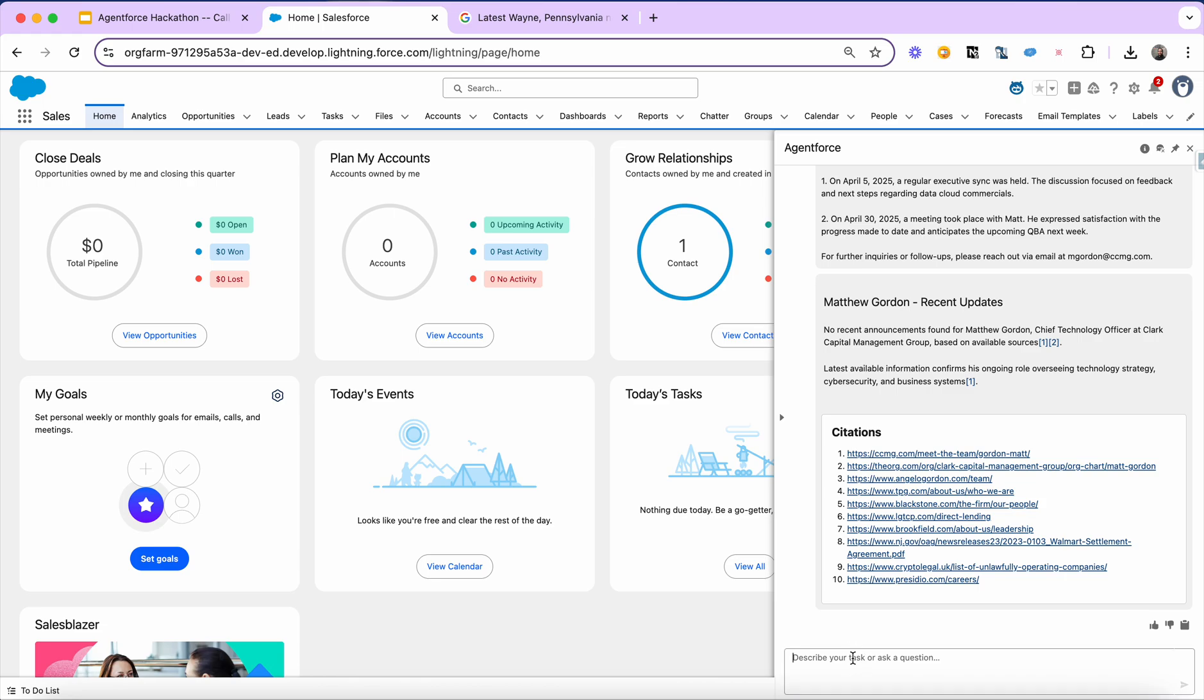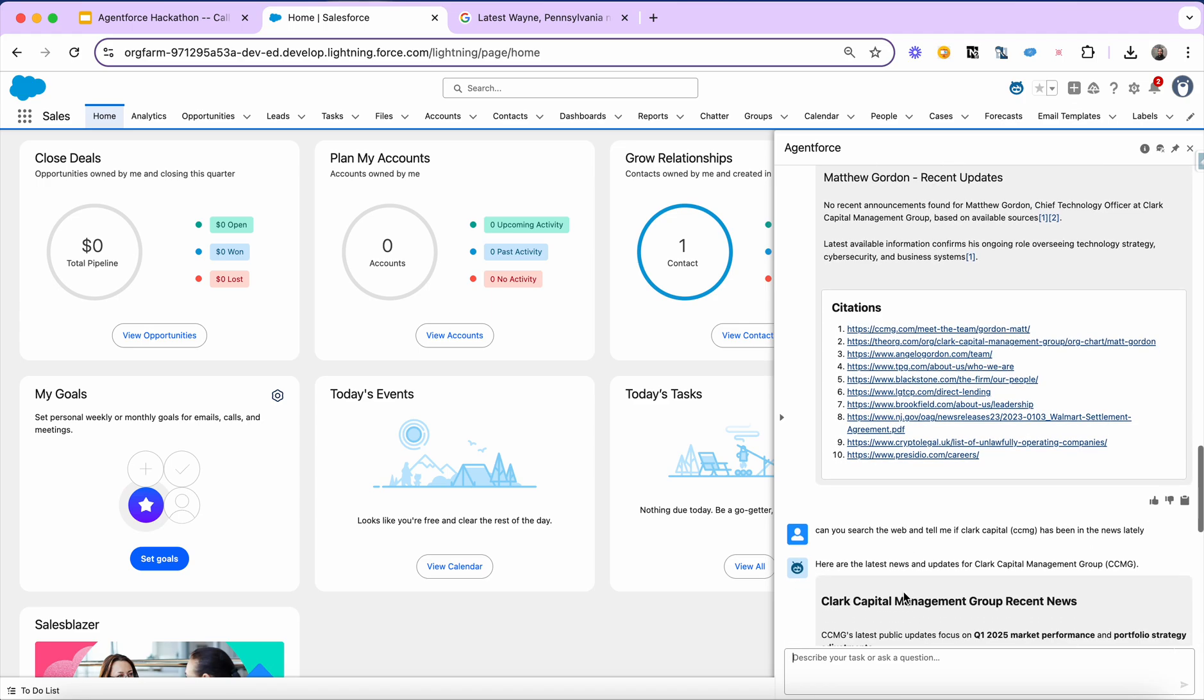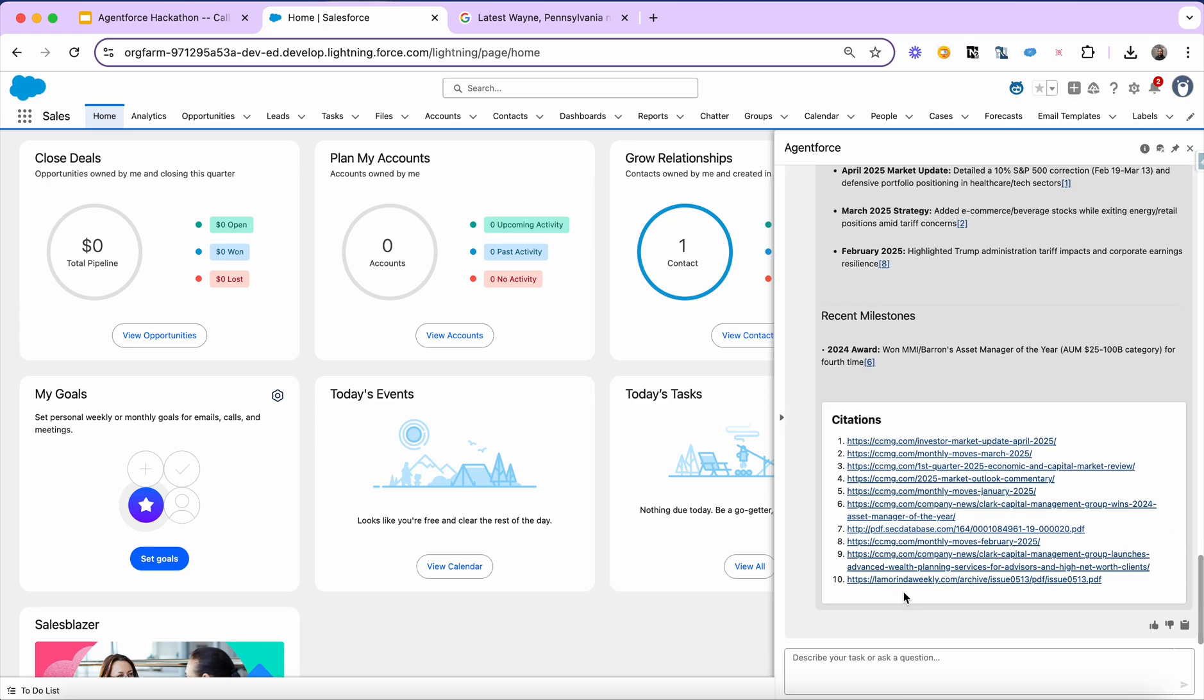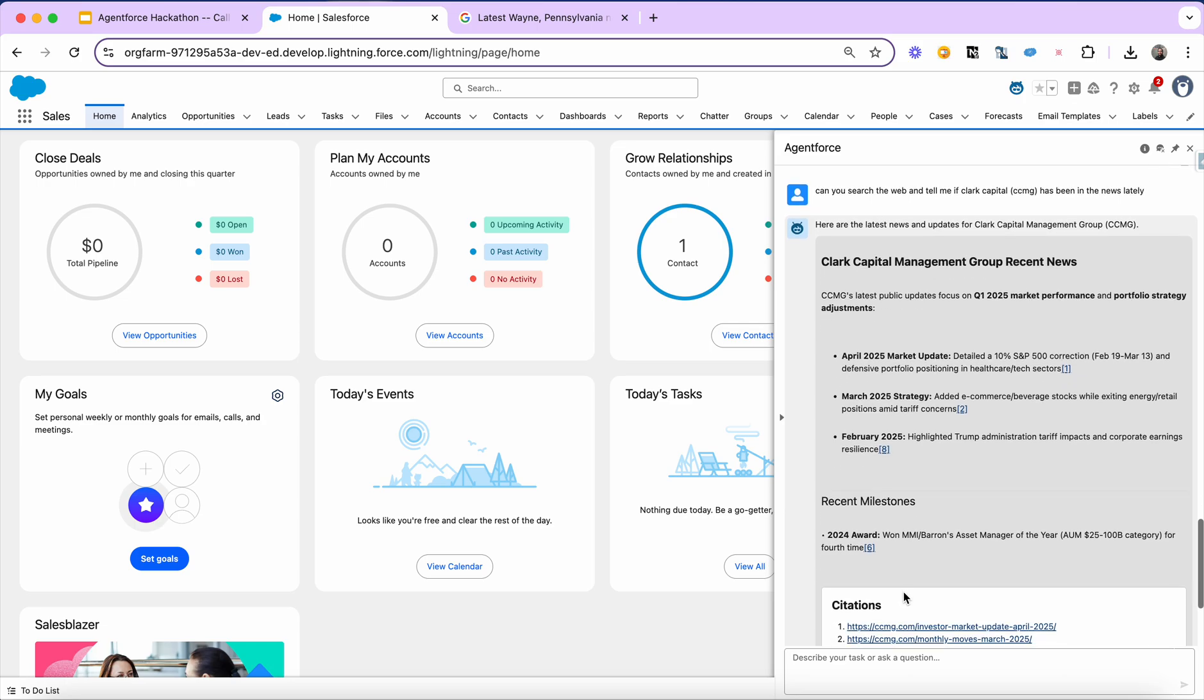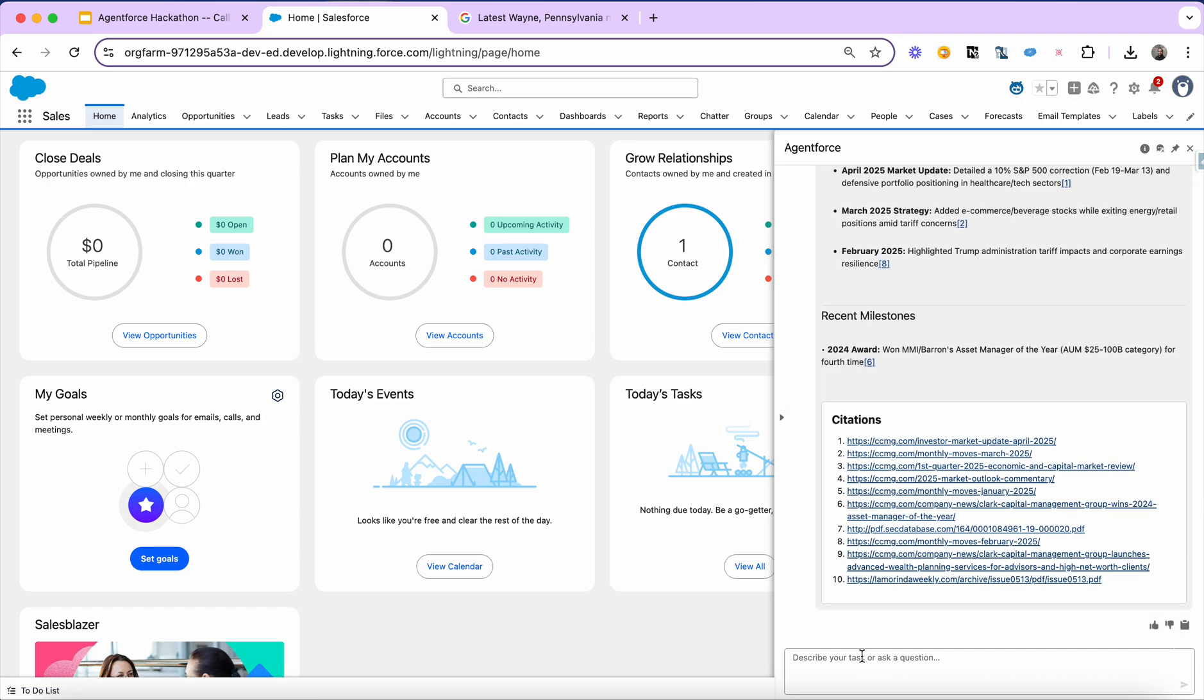Now I can go even further. Let's look beyond Matt. Let's find, can you search the web and tell me if Matt works for CCMG, if Clark Capital CCMG has been in the news lately. So again, leveraging the perplexity API, I'm diving a bit deeper. I'm learning about Matt, I'm learning about all the attendees for this meeting. And now I'm able to also get some more intel on the company itself and what it's been doing, how it's been in the news of late.